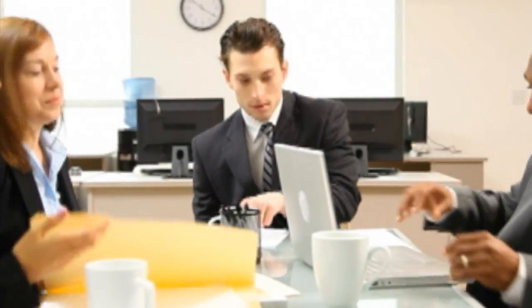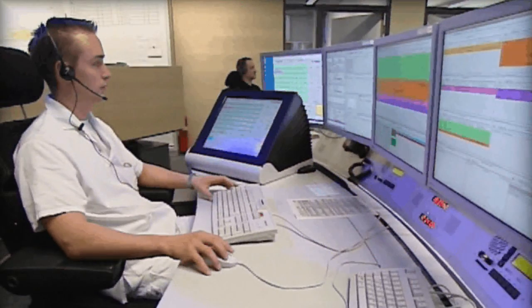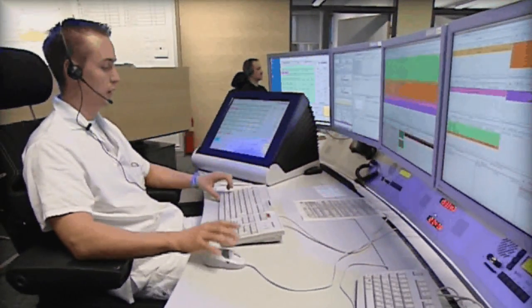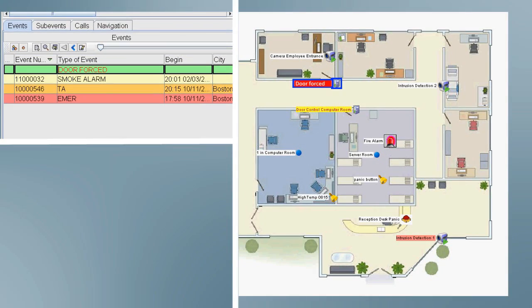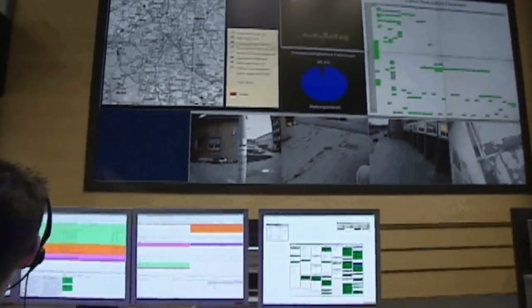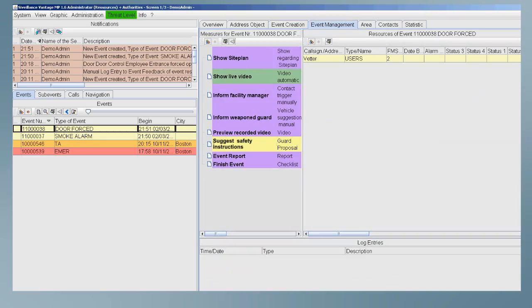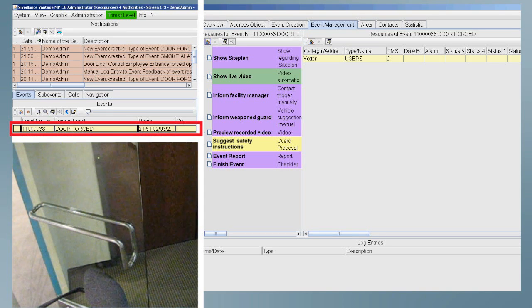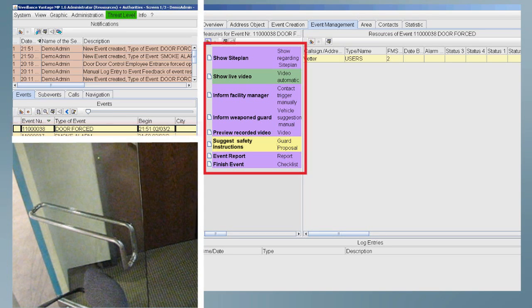It's a busy morning at a large corporate office when a security operator receives an alarm via C-Valence Vantage indicating a security breach with an access control door. As the operator acknowledges the event, the system shows an alarm for forced door entry, and C-Valence Vantage provides an automatically generated workflow customized for this type of security breach.